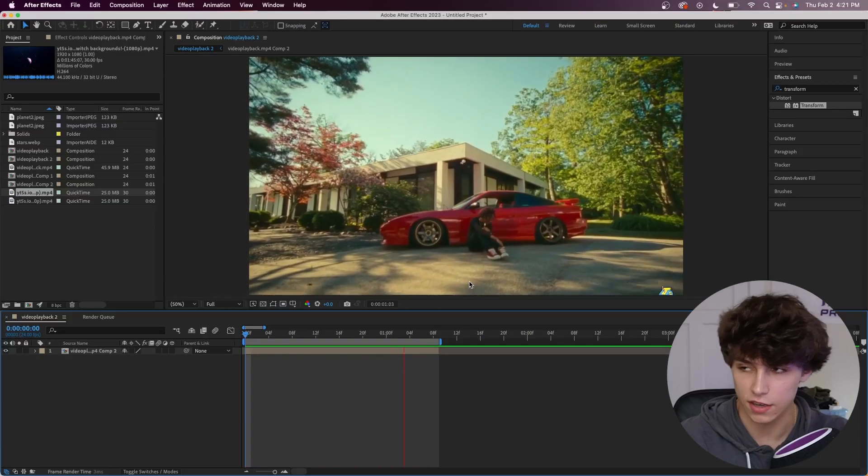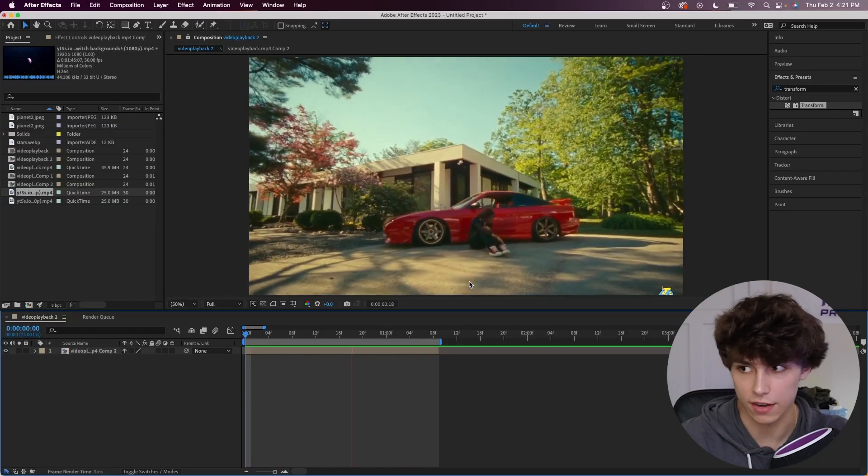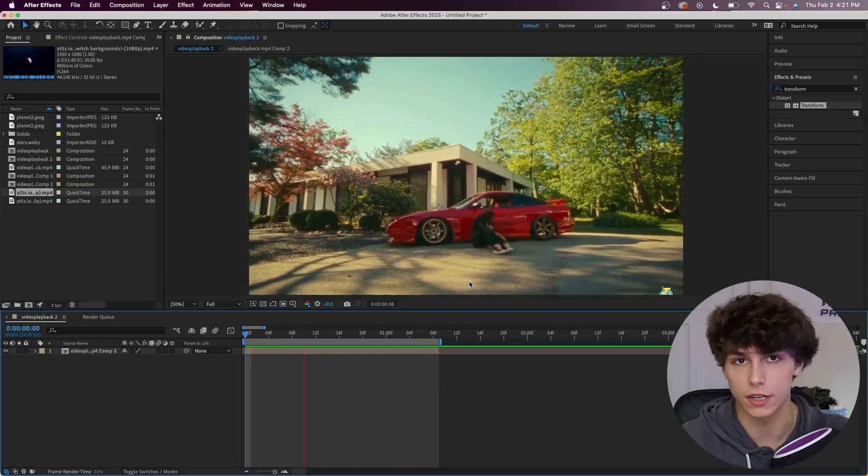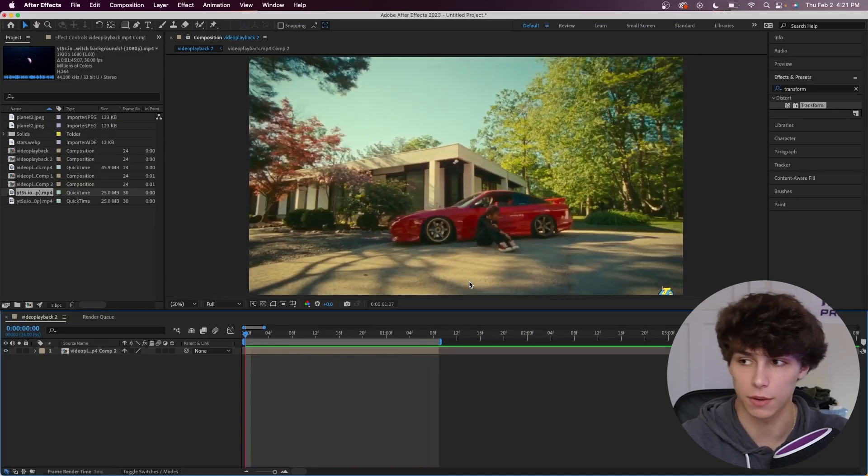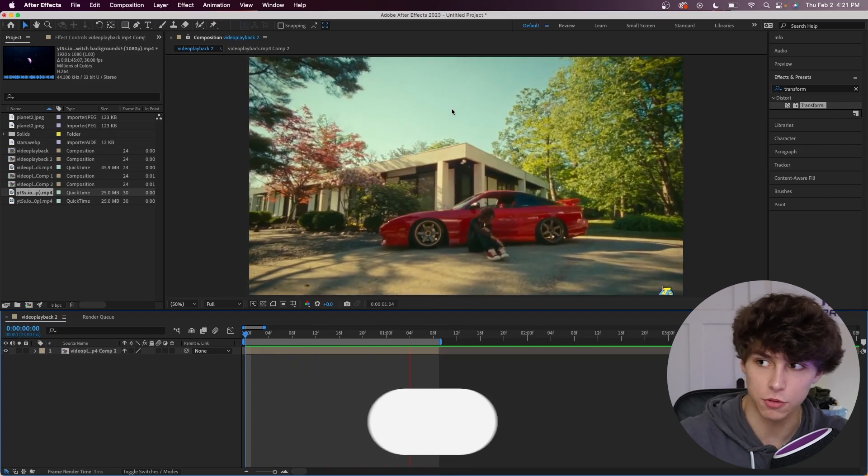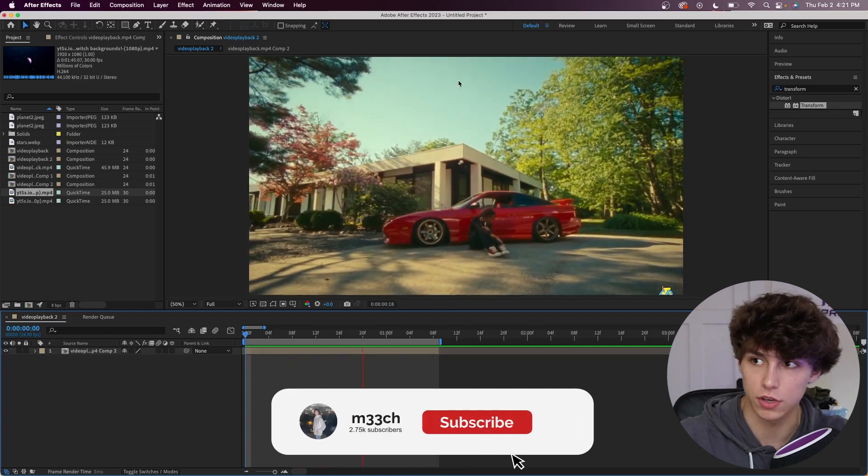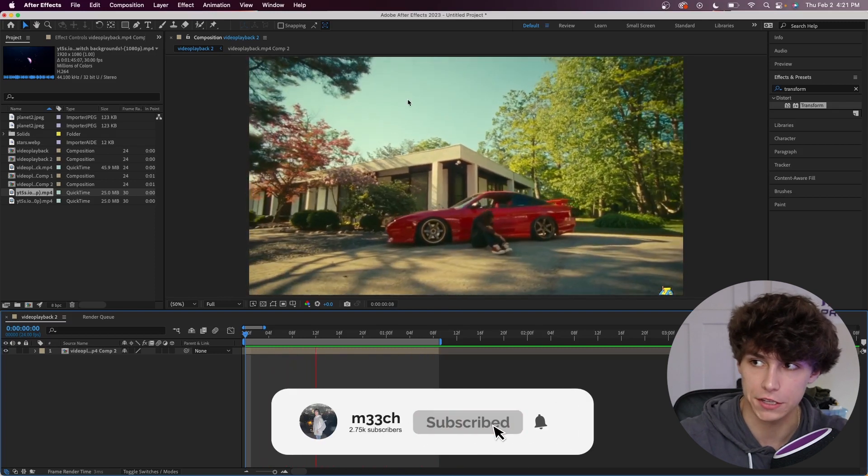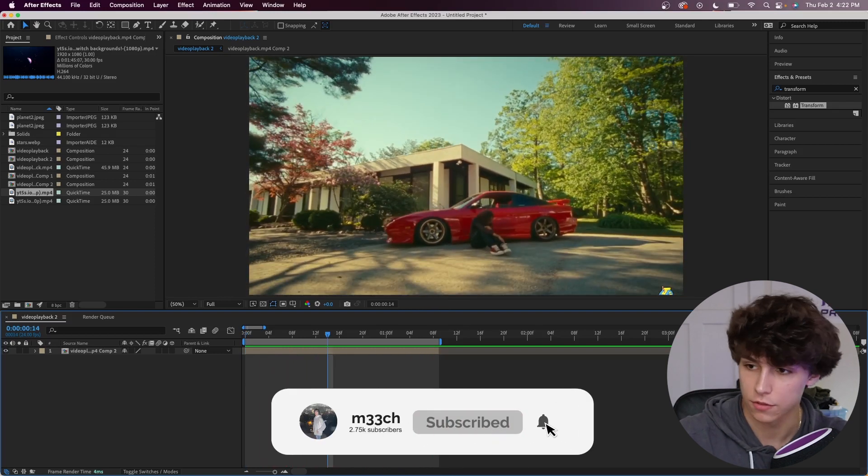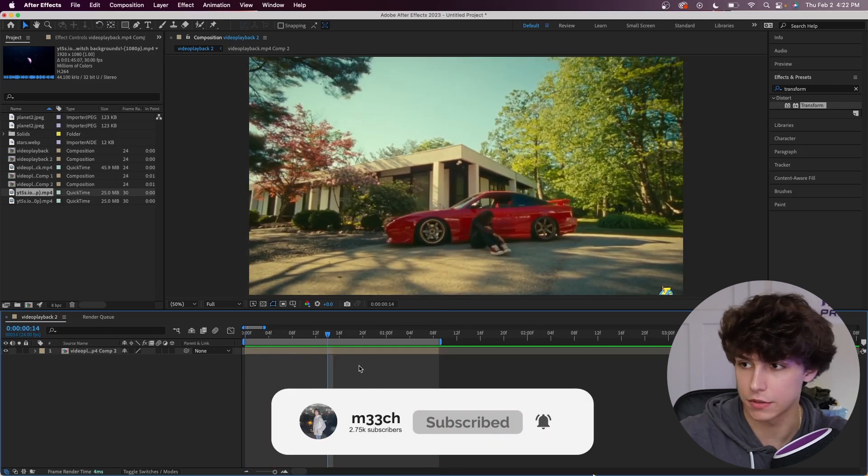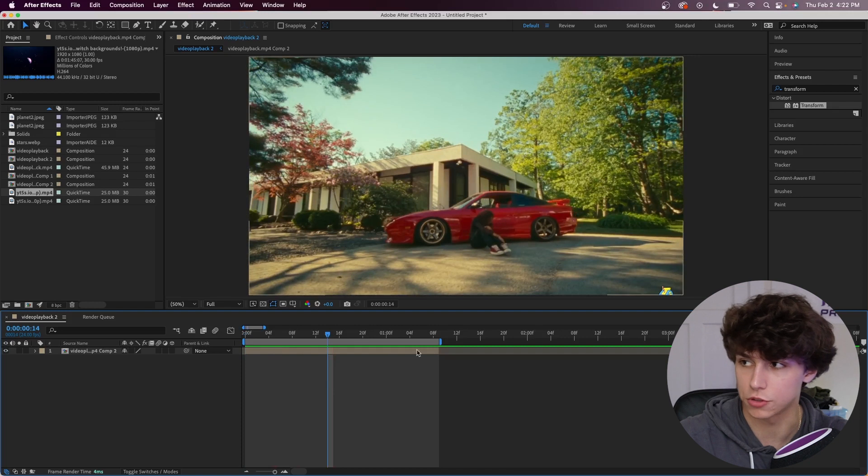So let's hop straight into it. Inside of After Effects you can see I have this clip from one of Lil Teka's music videos shot by Cole Bennett. Basically what we're going to do here is put a planet right here tracked to the video. The first thing we're going to do is actually motion track.